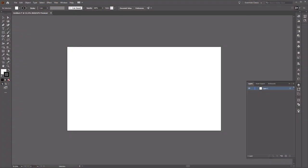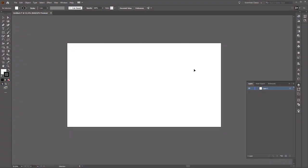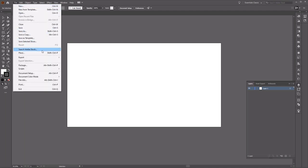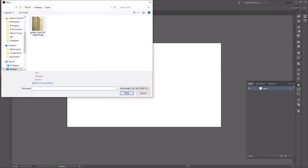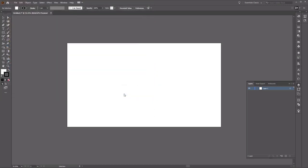Before we begin, we'll need a reference image to use for the shape of our chain. You'll find the reference image for this tutorial in the link below. Once you've got your reference image, go to File and Place. Find where your reference image is located, click on it, and then check Template here, and click the Place button.